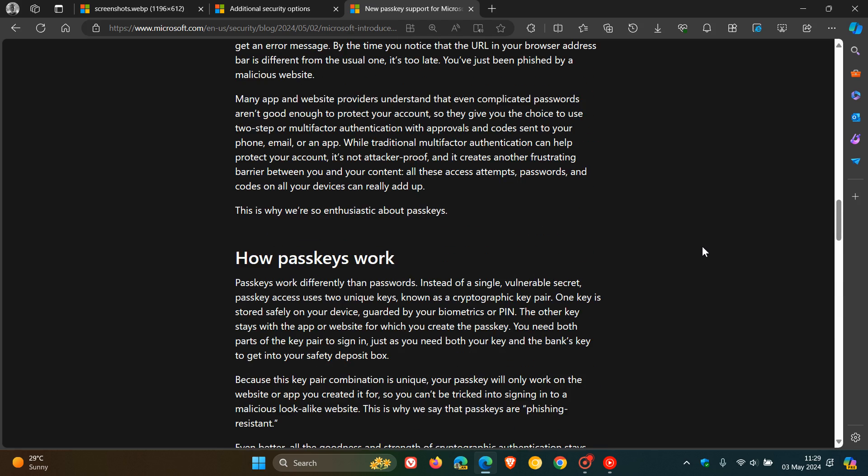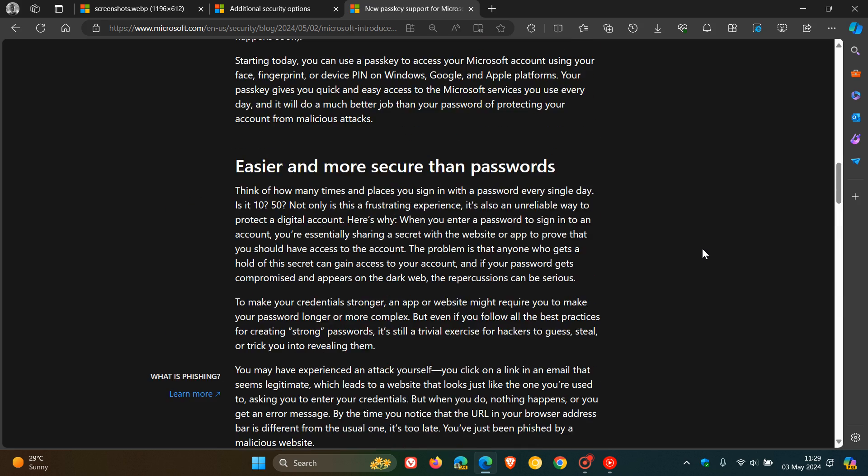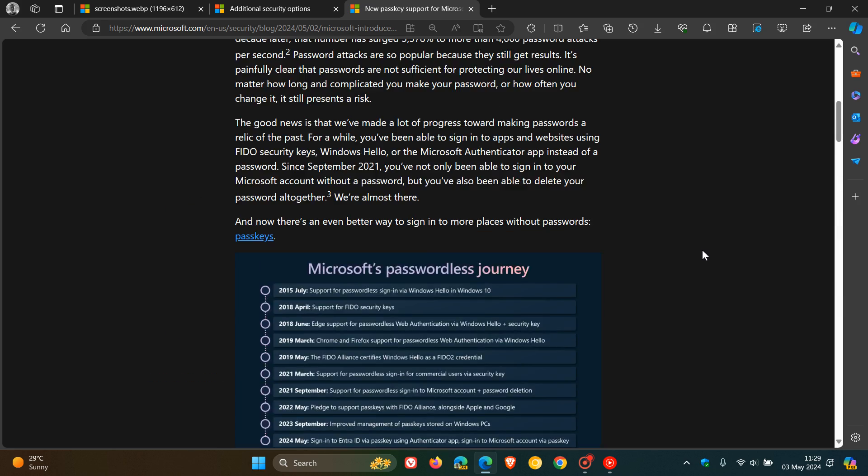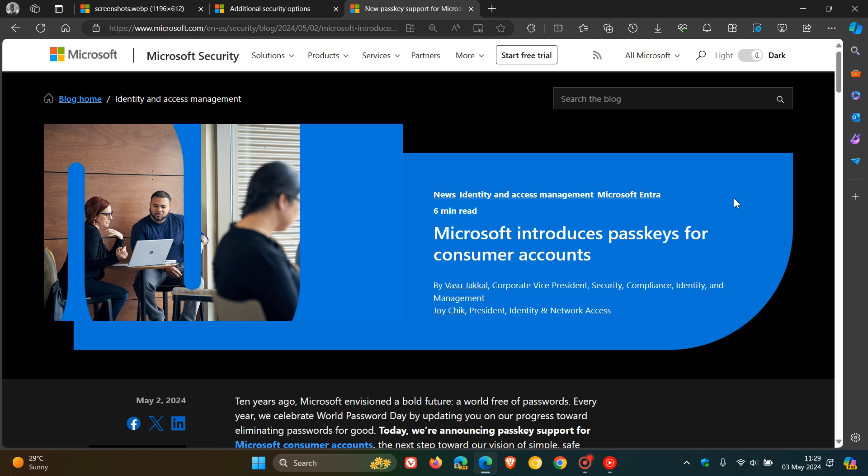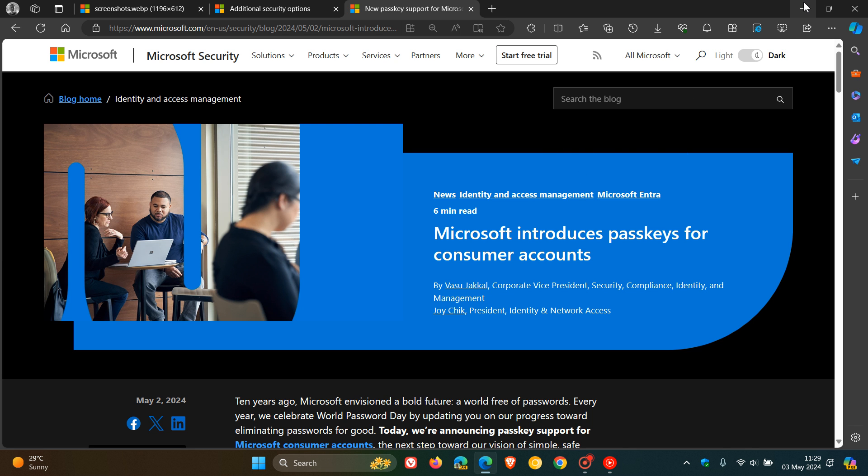And although passkeys are becoming more the norm now, I personally don't think passwords will be going anywhere too soon. And I just wanted to put this out there if this would be something that would interest you. So thanks for watching, and I'll see you guys in the next one.